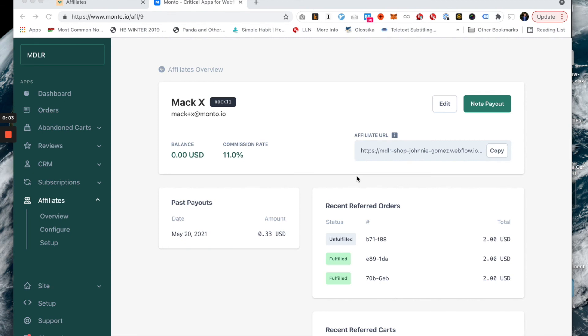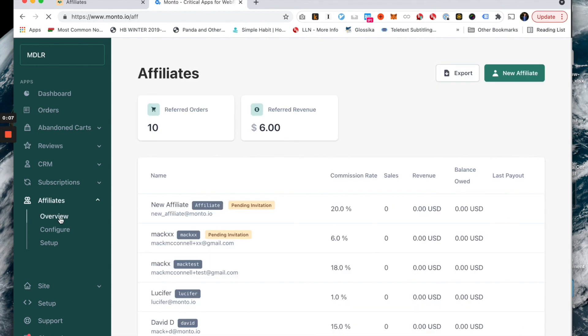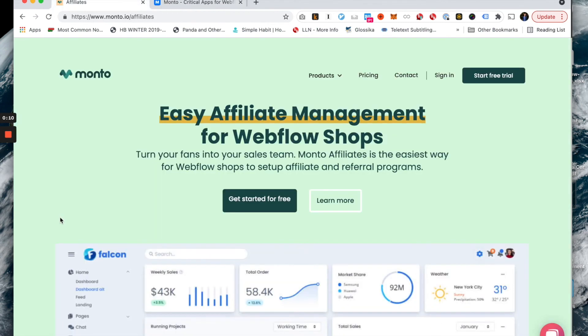That was a pretty high level overview of how the product works. But if anybody here has any questions or comments or feedback in particular, we love hearing feedback, please reach out to me, Mac, M-A-C-K, at monto.io. All that feedback really helps us know what to make next and what to improve and what to fix and all that kind of stuff.